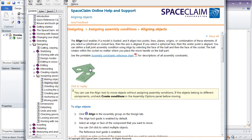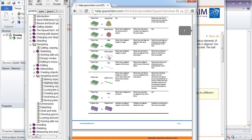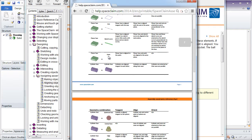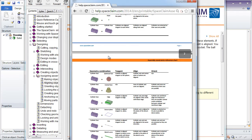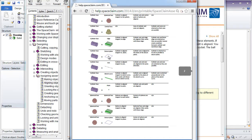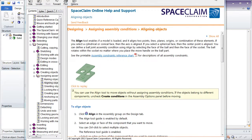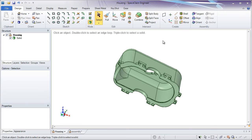You'll also notice there's an Assembly Constraints reference chart. By clicking this, you'll get a quick reference chart of what happens when you're assembling one thing to another, such as a plane to an edge, a cylinder to a cone, or a spherical face to another spherical face. Let's close this out and get back into SpaceClaim.